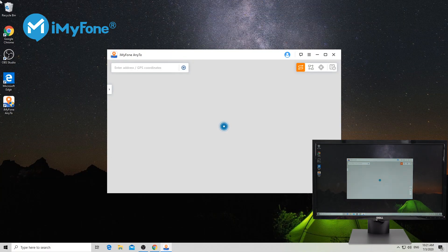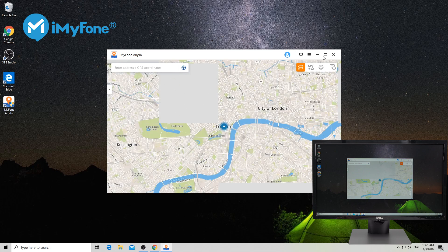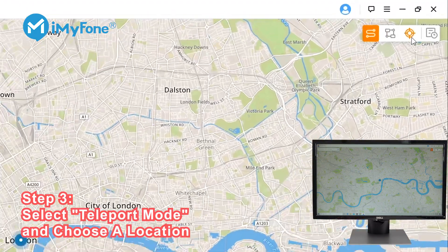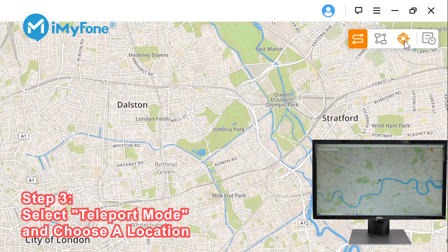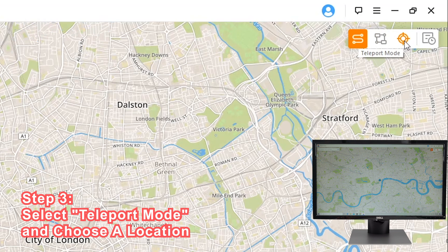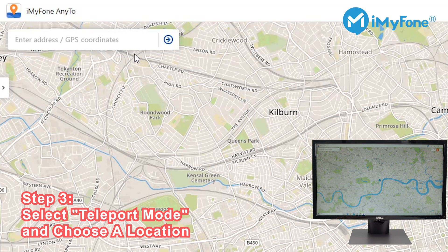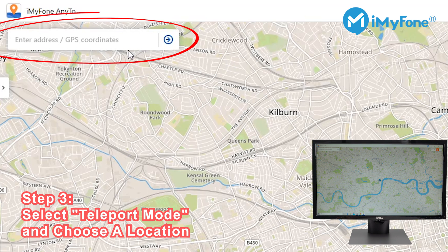You'll see a map pop up on the screen. The next thing we're going to do is select the third icon — Teleport Mode — which can be found on the top right corner of the screen. Then we're going to select the location that you want to display.